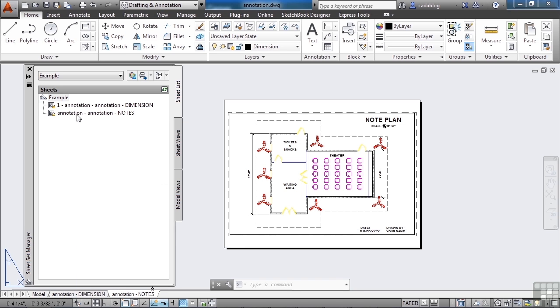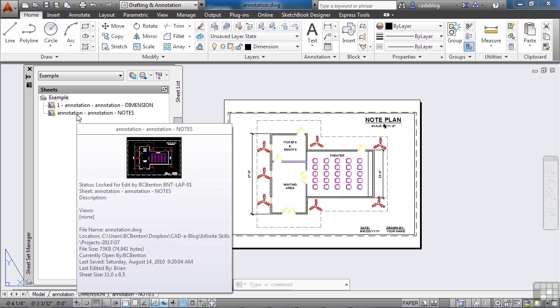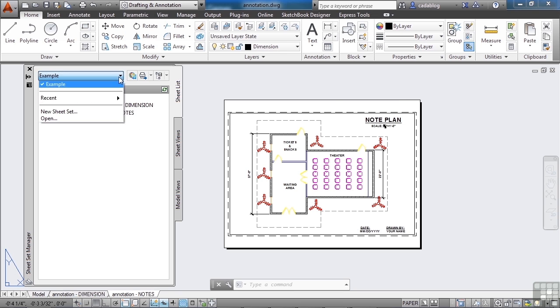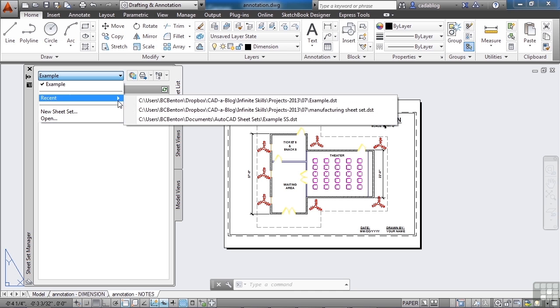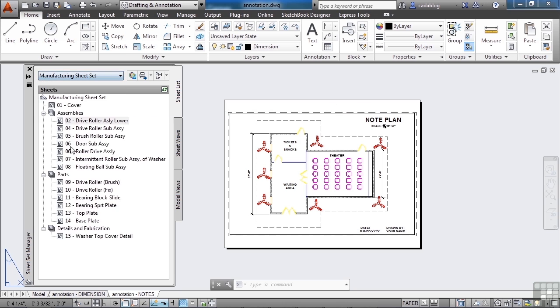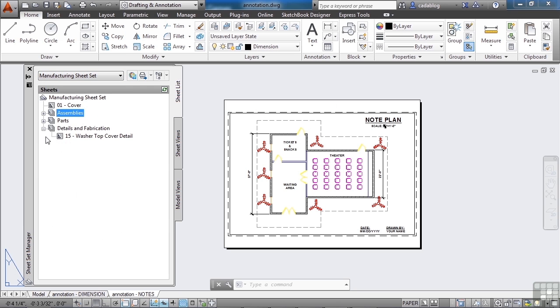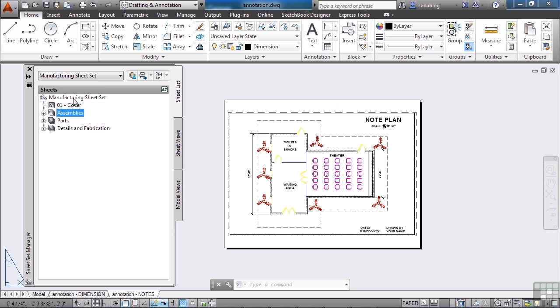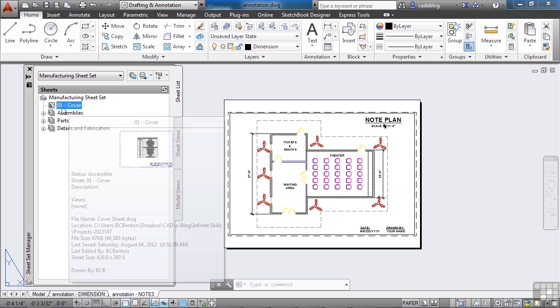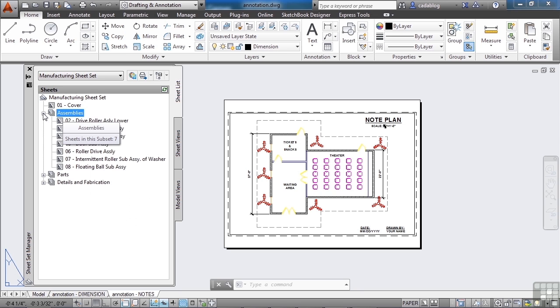Once you get enough drawings in here, you're probably going to need a subset, and I've mentioned them before and we saw them in the other example file. If I click here, go to Recent, I go to the Manufacturing Sheet Set DST file. You'll see here these subsets. This is the main set. This is a drawing. And these are subsets. They'll look like stacked drawings, and they have a little plus sign by them, assuming they have drawings in there. And then these are drawings.